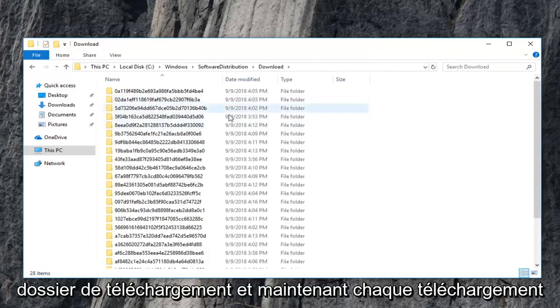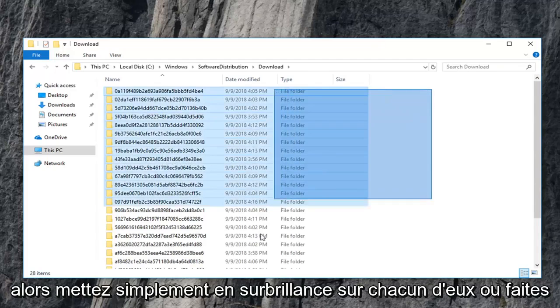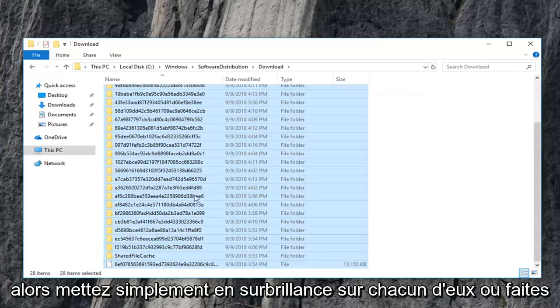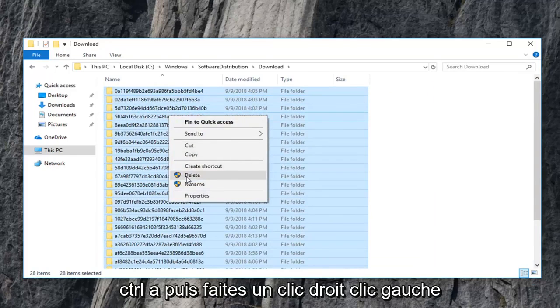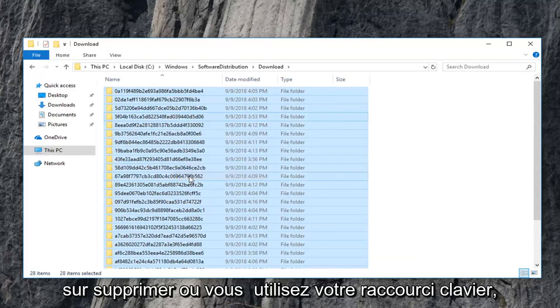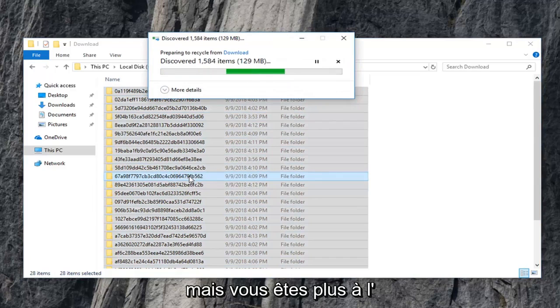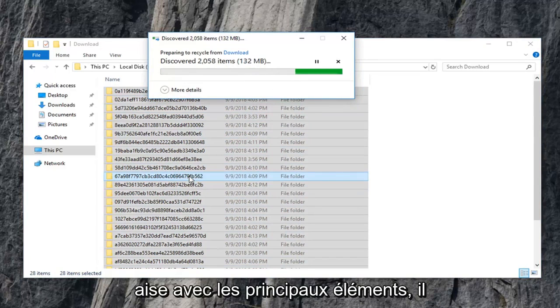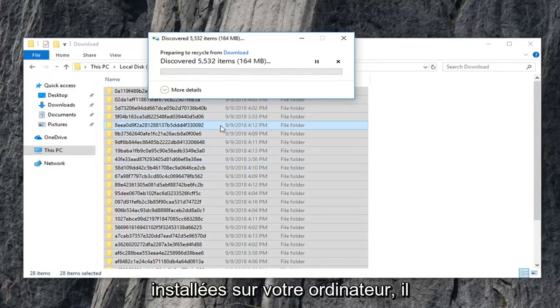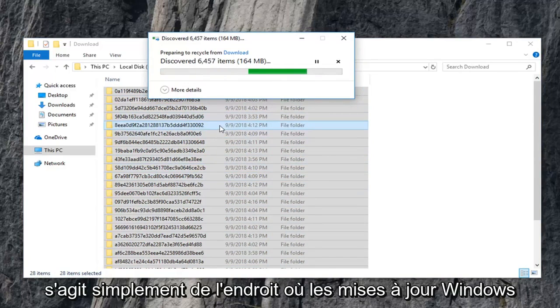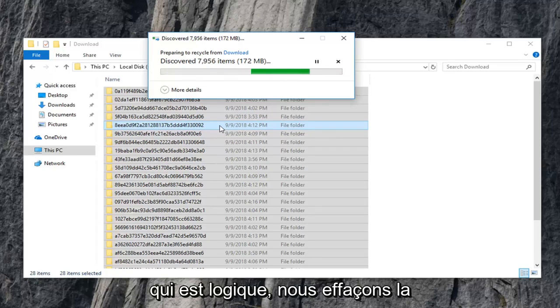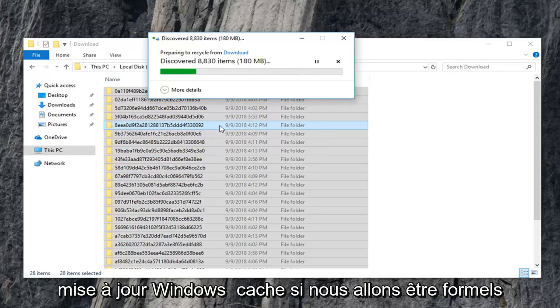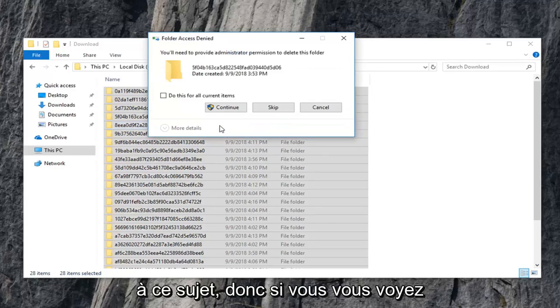And now every download list in here you just want to delete. So just highlight over all of them, or do control A and then right click. Left click on delete, or you can use your keyboard shortcut, however you are more comfortable with deleting stuff. This isn't actually deleting Windows updates that are installed on your computer. This is merely where Windows updates go to become installed on your computer, if that makes sense. We're clearing the Windows update cache if we're going to be formal about it.